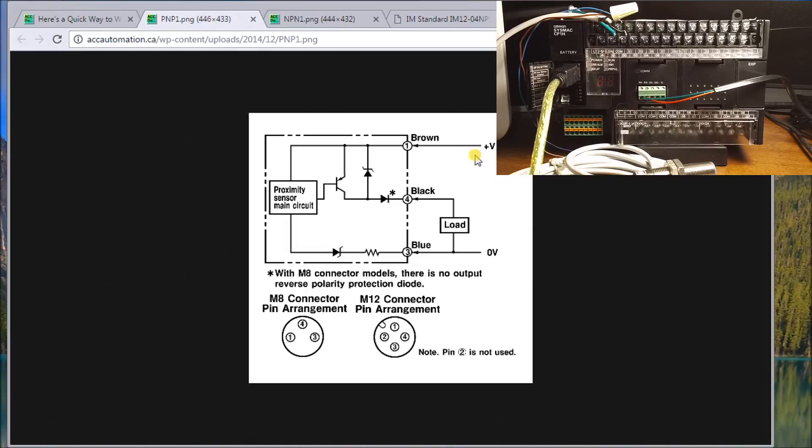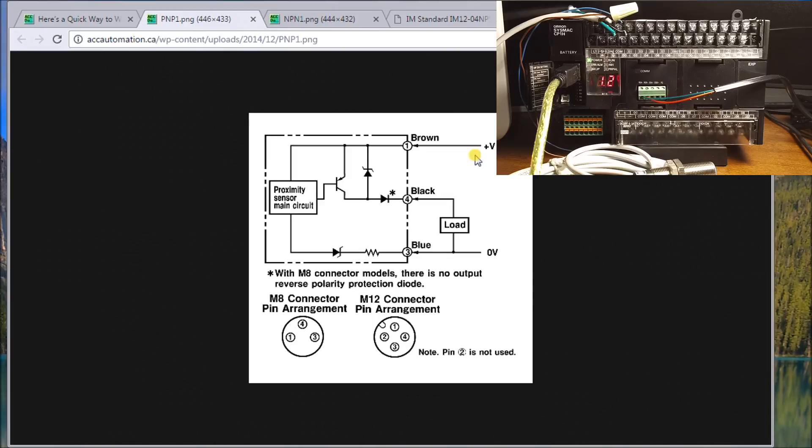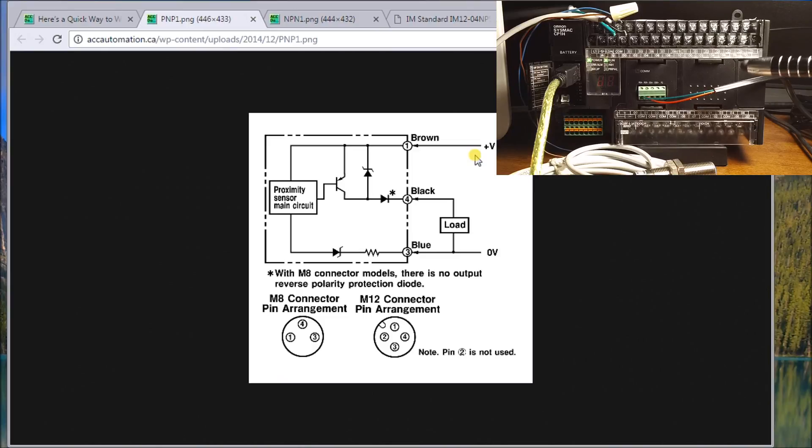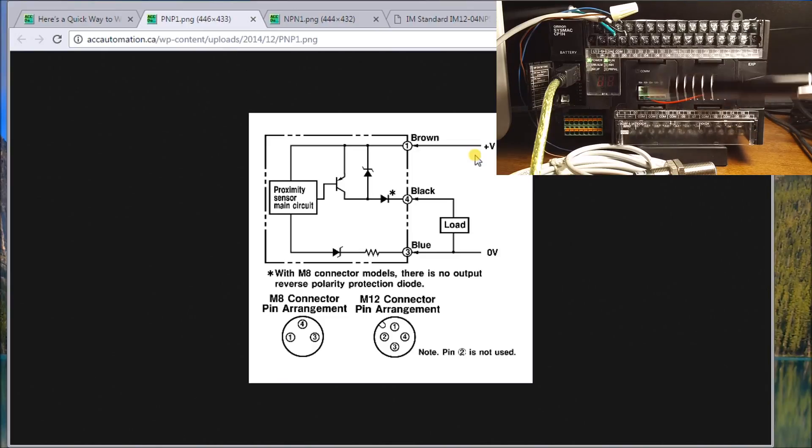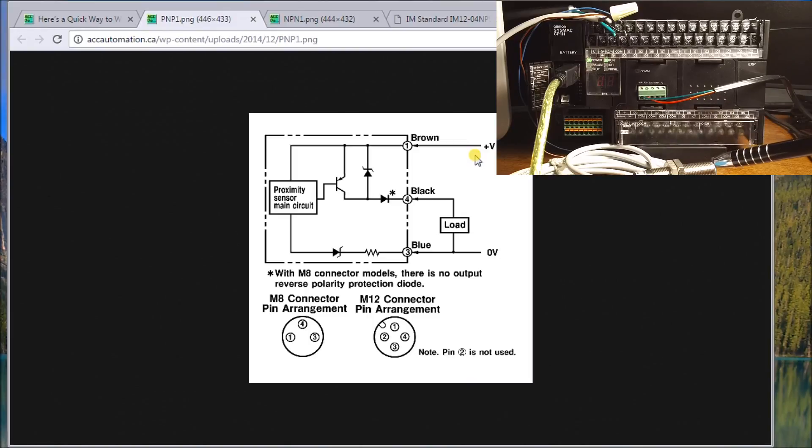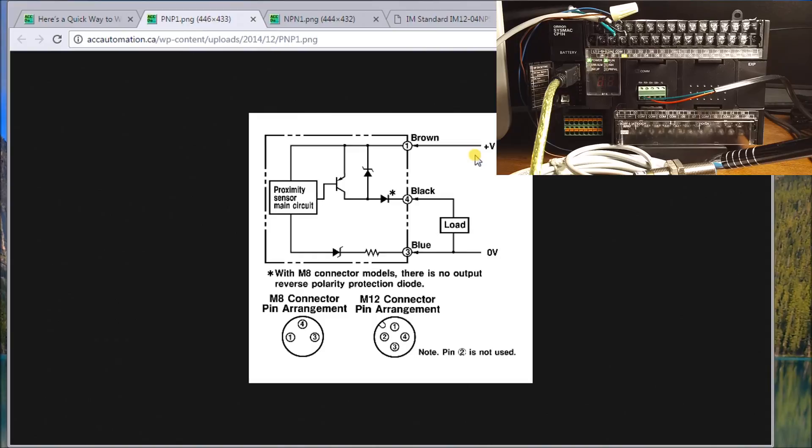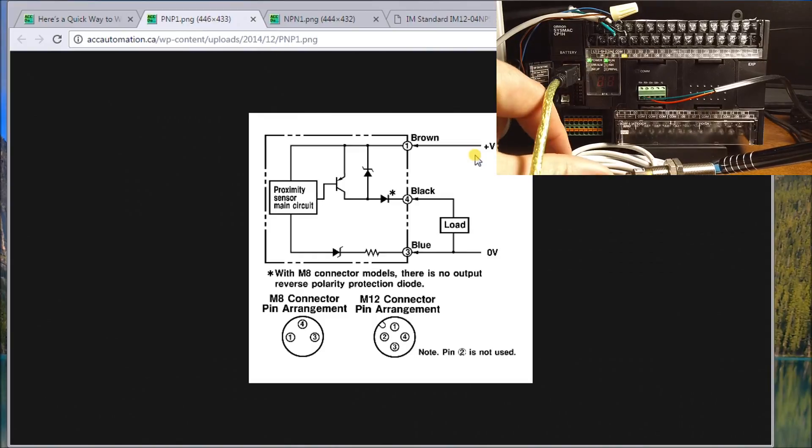So we'll power up the PLC. And once we power up that PLC, what you'll notice is that my run light and my power light are on. And now nothing really happens until I actually put metal in front of my proximity sensor. And when I do, you actually see that the proximity sensor lights up and my input also lights up.